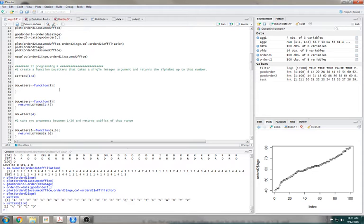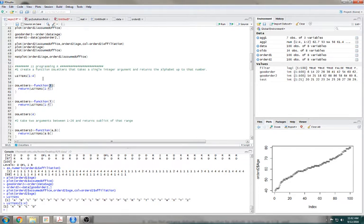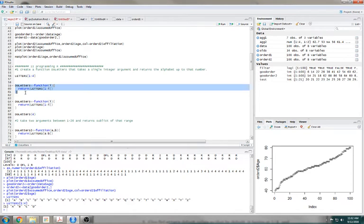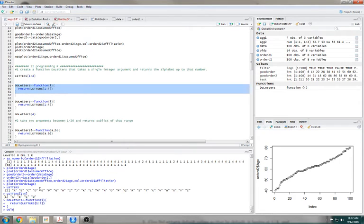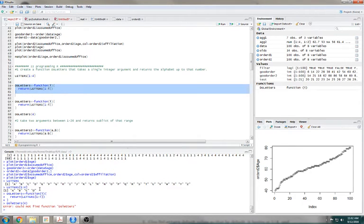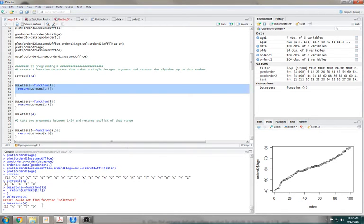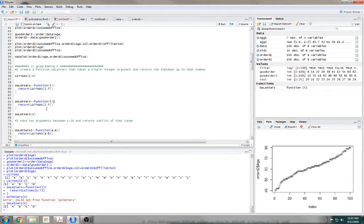What I want it to do is return letters 1 through i — that's where our argument came in. We're going to tell it 4, and then what it's going to do is replace this i with 4, so it's going to do return letters 1 through 4. Let's see if it works. doLetters(4) — capital L — it works.